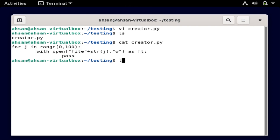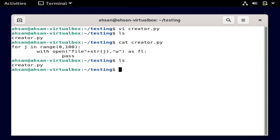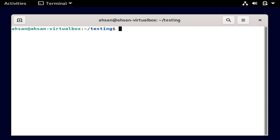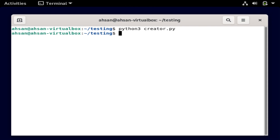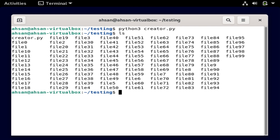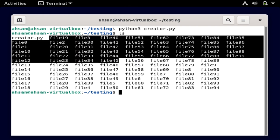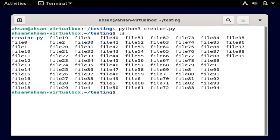But we don't see all 100 files created yet. Why is that? Because I have not yet executed the creator.py file. So let me clear the screen and go ahead and execute the Python file: python3 creator.py. I hit enter, and that's it. Now if I run the ls command, I see all these files — file19, file3, file40, file51, and so on.